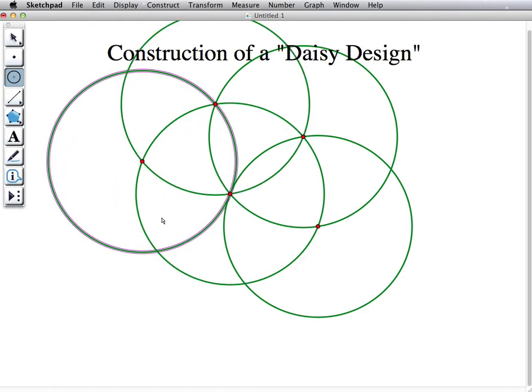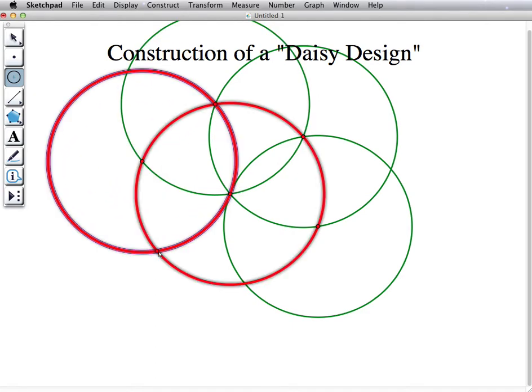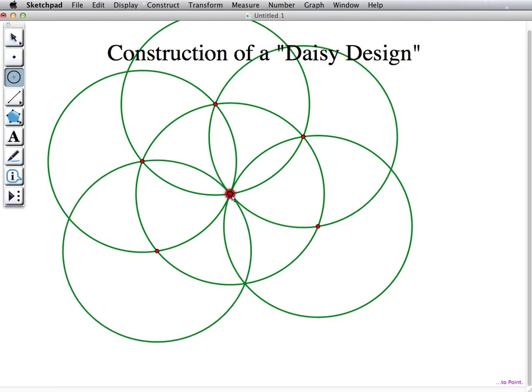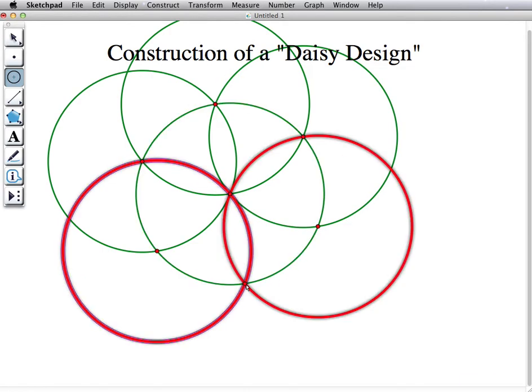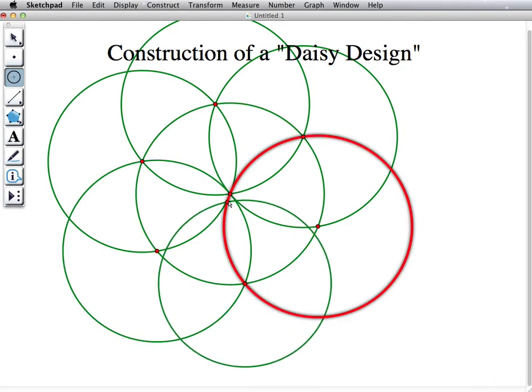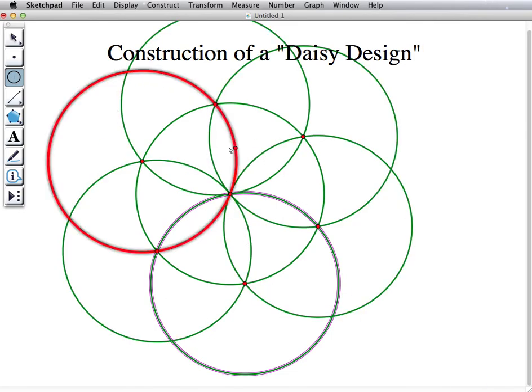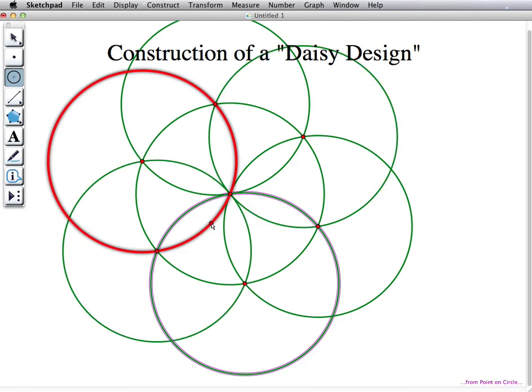So in the end, you get a nice daisy design. And if you need to, you can make more layers of the daisy, or make a circle inside of the daisy.